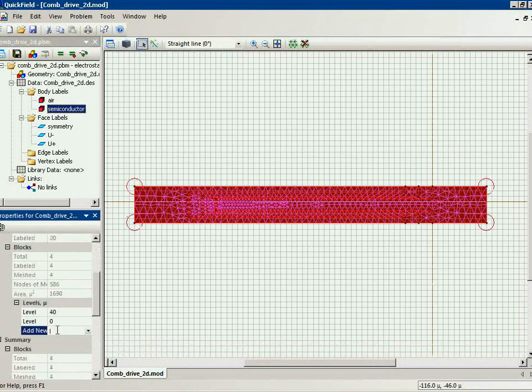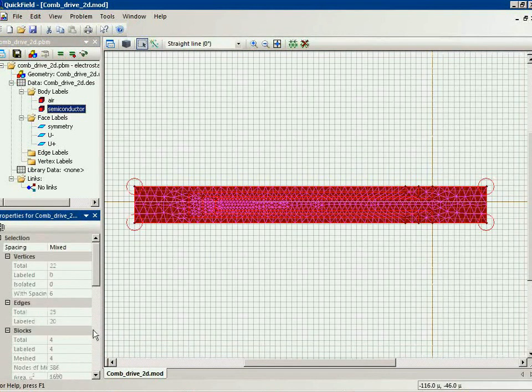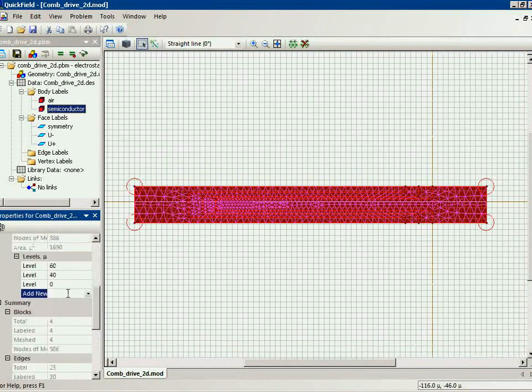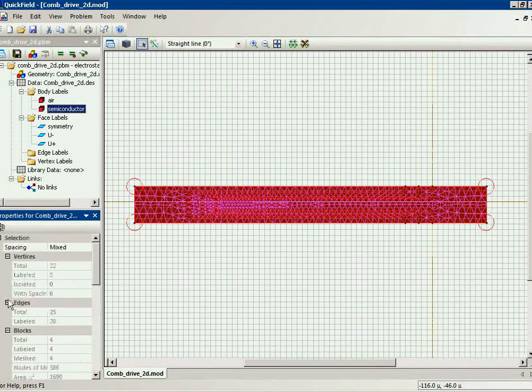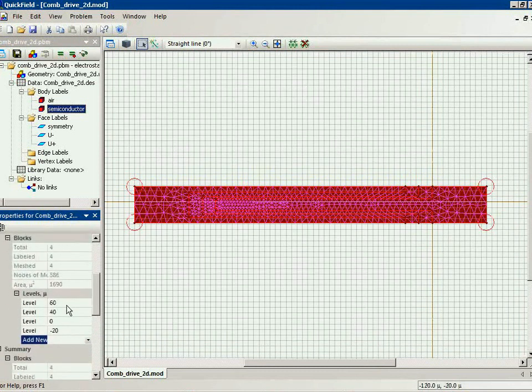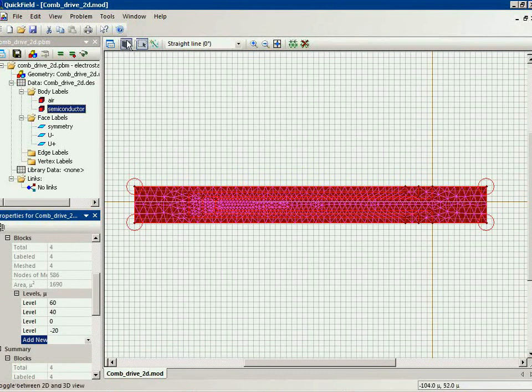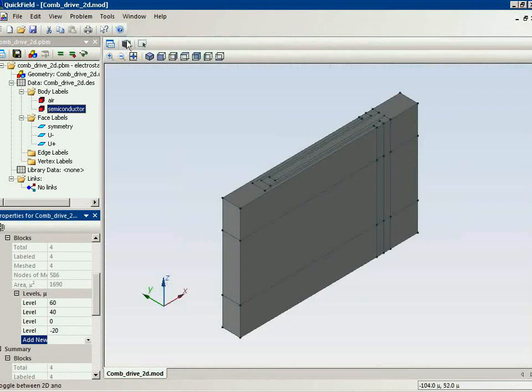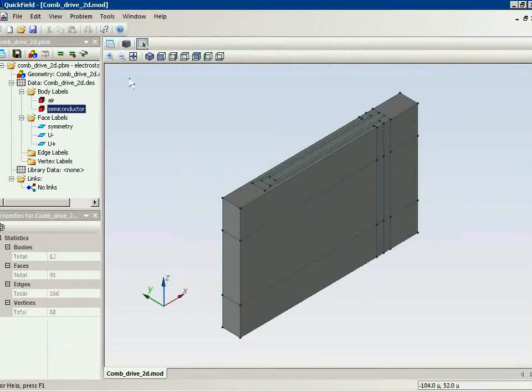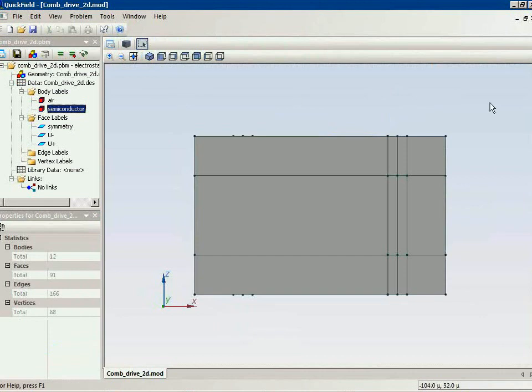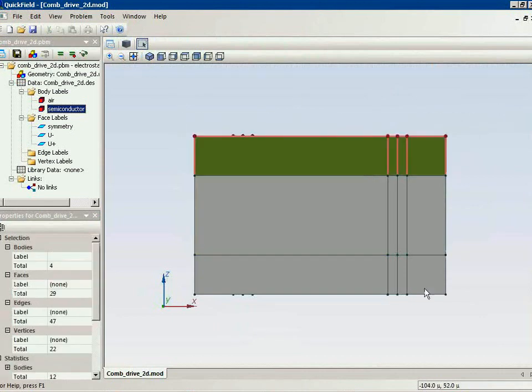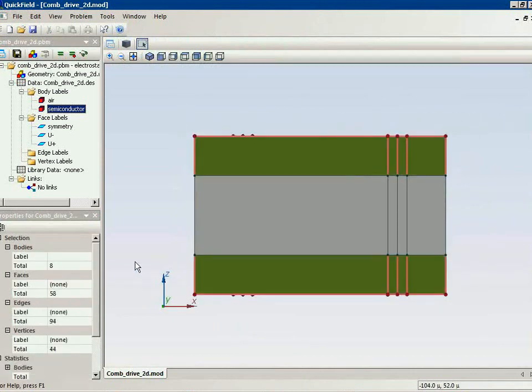So we will have air above the comb drive and some air at the bottom of the comb drive. These are the air blocks.